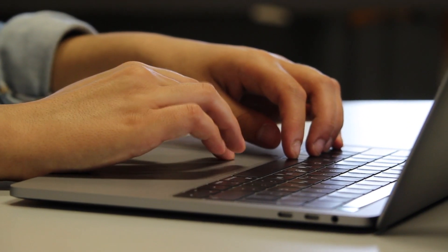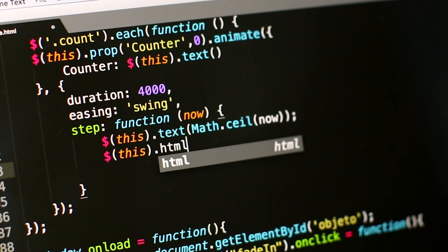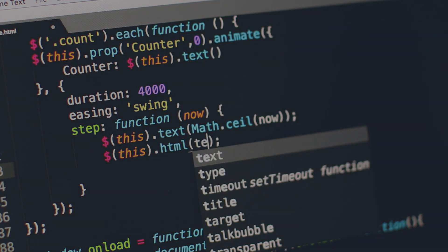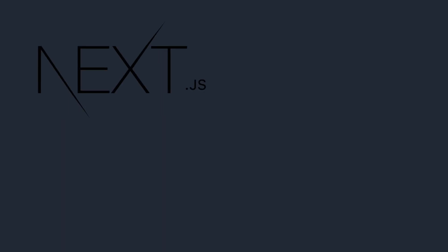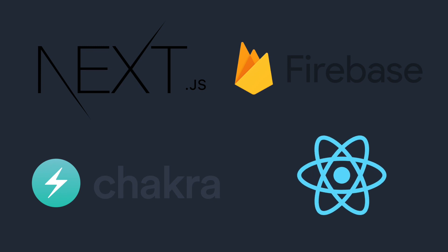Building a to-do app is a great way to learn a bunch of new technologies. In this video, we're going to be doing just that, using Next.js as our React framework, Chakra UI as our CSS framework, Firebase as our backend, and React hooks to store data locally.